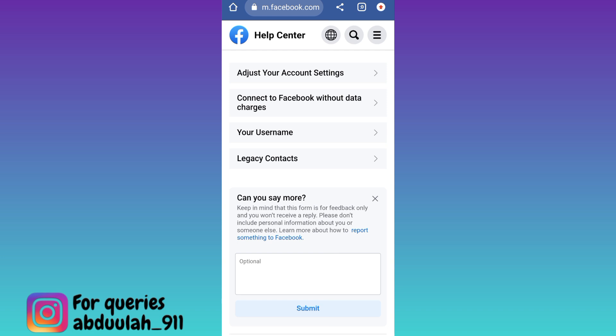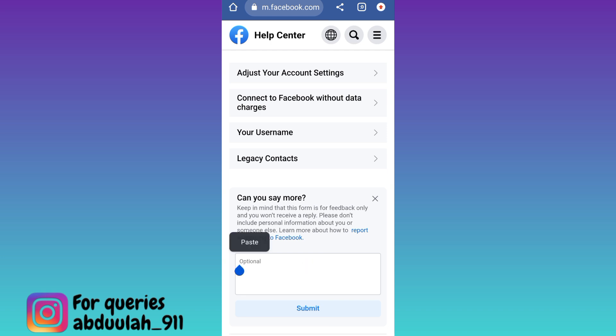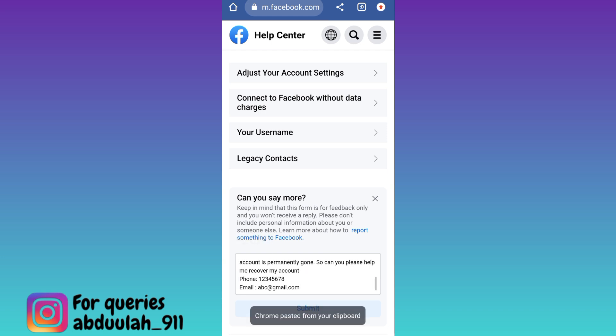Then click on Other. Now in this box, you need to briefly state the issue that you are facing. I would suggest that you just copy-paste whatever I am writing here. I will also put this paragraph in the description below, so you guys can just copy-paste it from there. At the end of the paragraph, make sure to enter your phone number and email address that was linked with your deleted Facebook account. Once you have done that, click on the submit option.